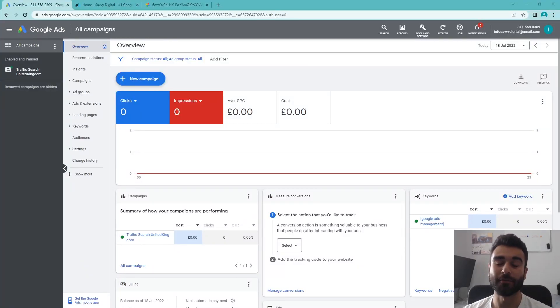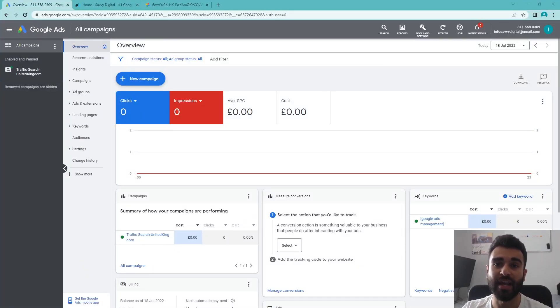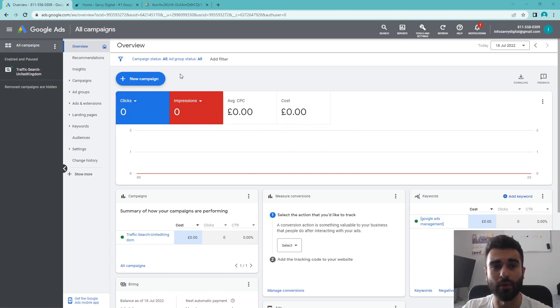Hey there, today we're going to be going through how to set up call-only ads within Google Ads and the best practices to do so.